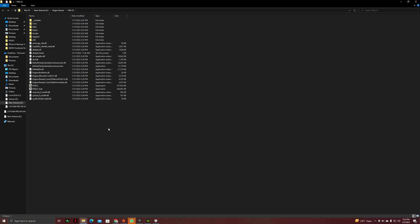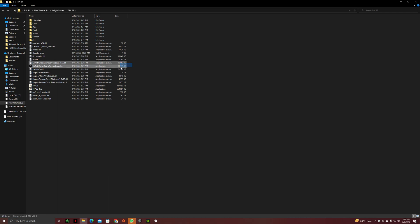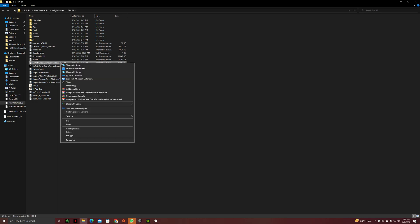First of all, you have to go to your FIFA 23 folder. It will be in any directory where you have installed FIFA 23. Then you will find these two files. First is the anti-cheat game service launcher. You have to click on it and then go to properties.